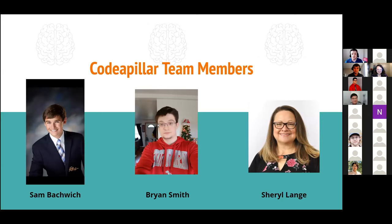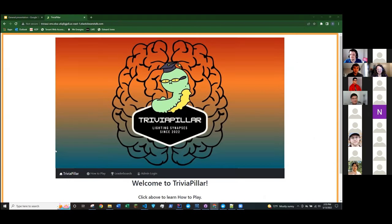Before we get into any of the technical details, I think we will have Sam run us through a demo of our app. So as you see here, we've got a landing page, which I will let Cheryl explain our UI.